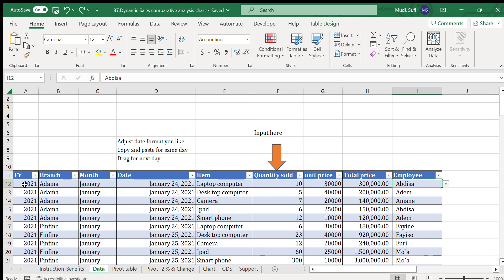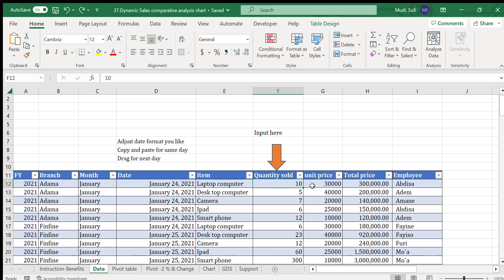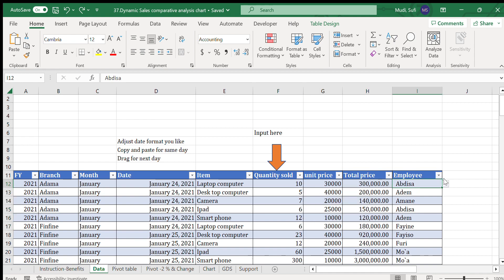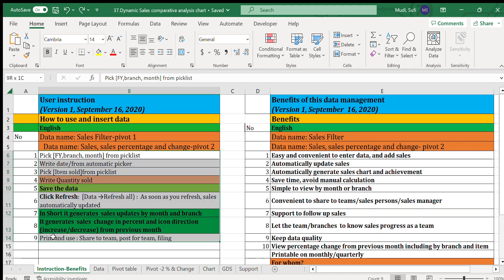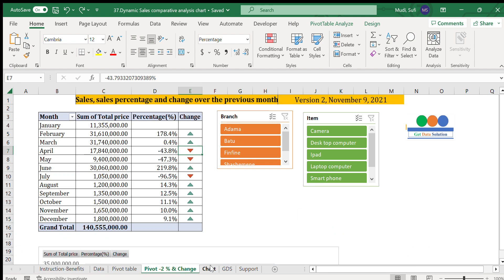In most cases we use dropdowns for fiscal year, branch, month, item, and employee. The only manual entry is the quantity sold. The unit price and total price are automatically populated. There is also an instruction guide for how to insert data into the system.